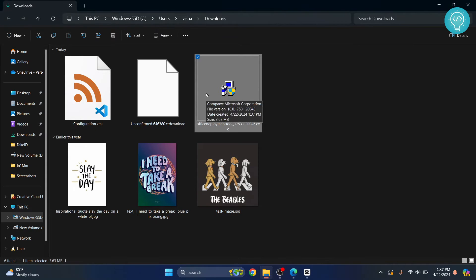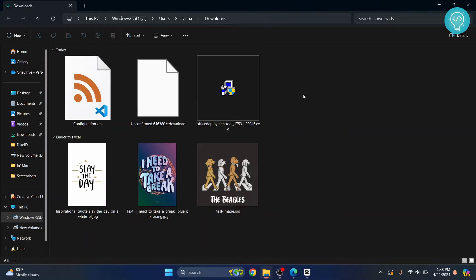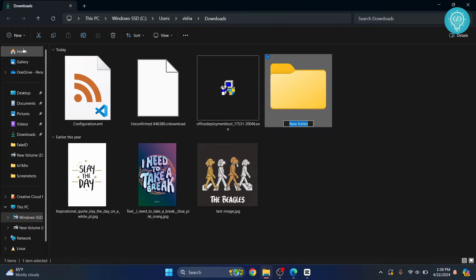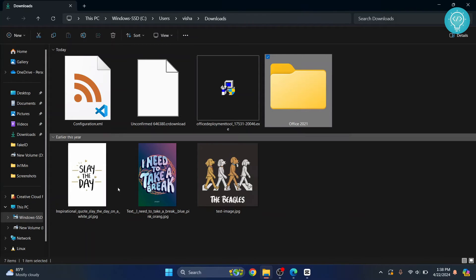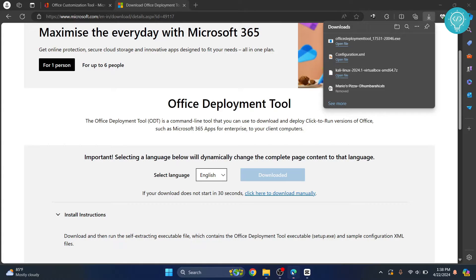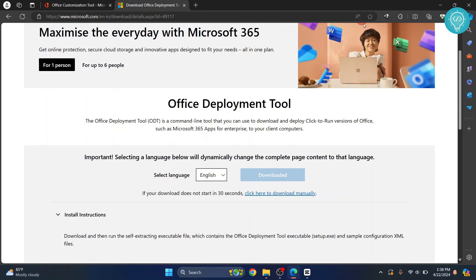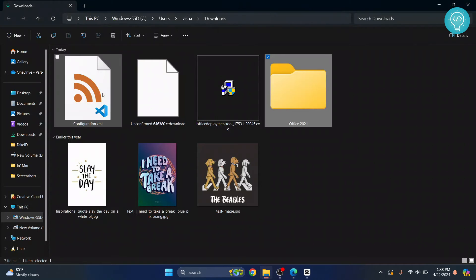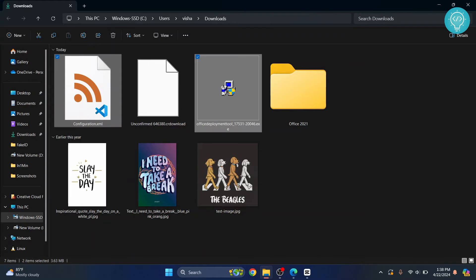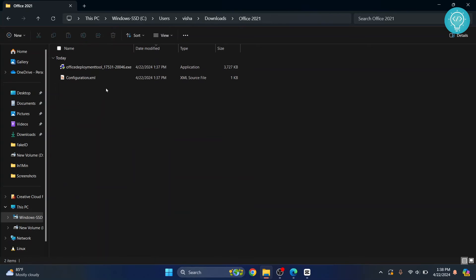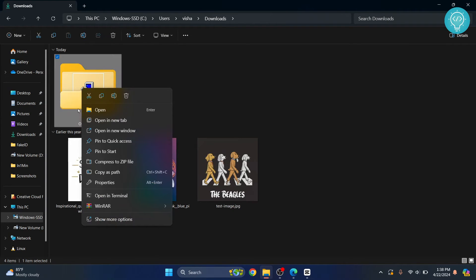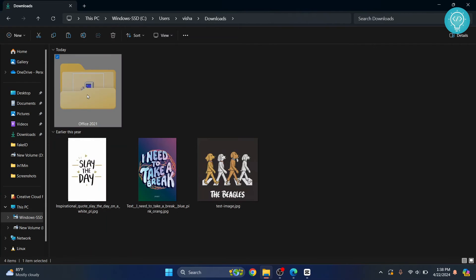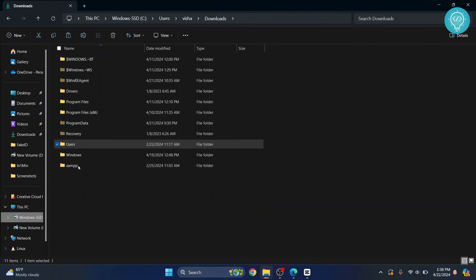Go to the folder where you downloaded both files and create a new folder — I'll call it 'office 2021'. Both files are downloaded, so move both of them inside this folder. Then cut the folder and paste it inside the C drive.